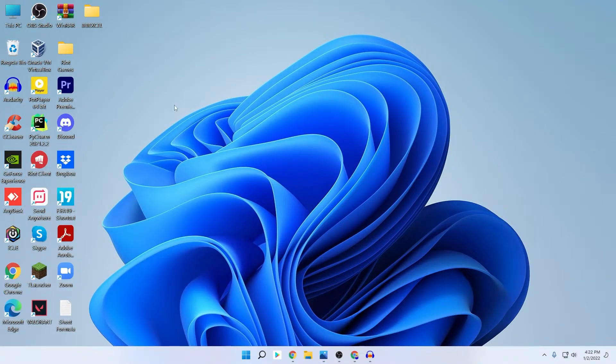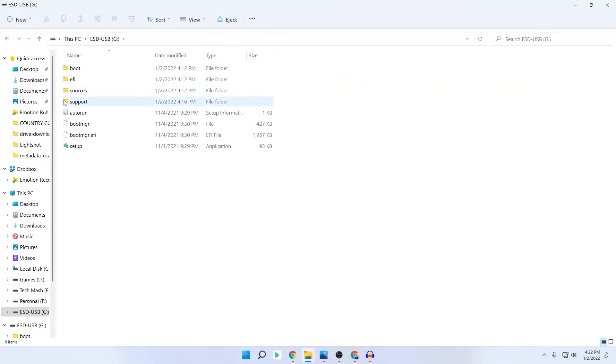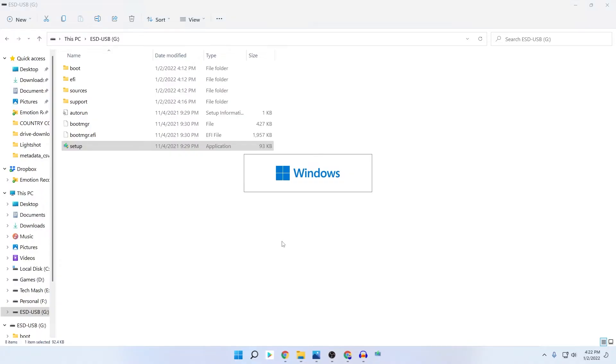Go to your USB pen drive or where your setup file is. Here is the setup file of our Windows 11. If we just open our setup file, click on Yes.